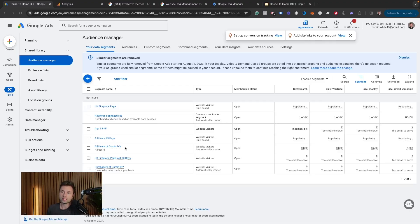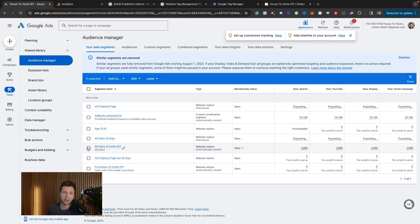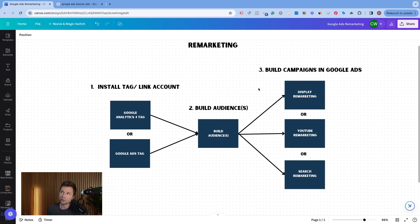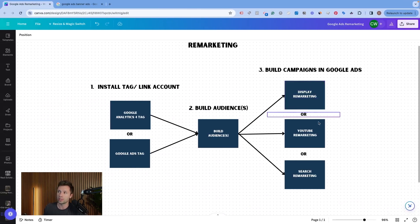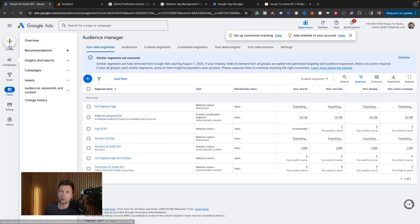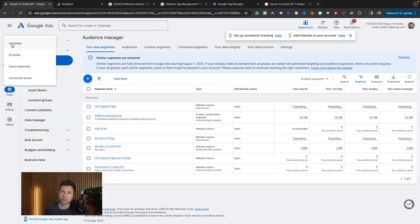Now that we have our remarketing list all set up and ready to use — these ones are still populating so they're a little small — I'm actually just going to use the all users of Corbin DIY audience for the example. We've completed step one and step two, and it's now time to move on to the third step. We're going to create a campaign, starting with how to build a display remarketing campaign, and then I'll show you briefly the YouTube steps and search remarketing as well. We're going to click on the create button in the top left-hand corner and create a new campaign.